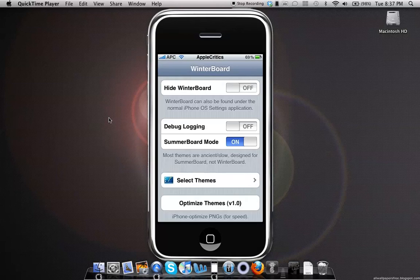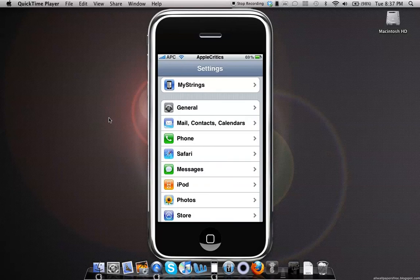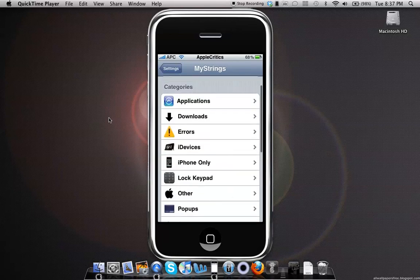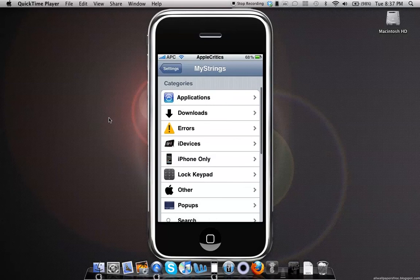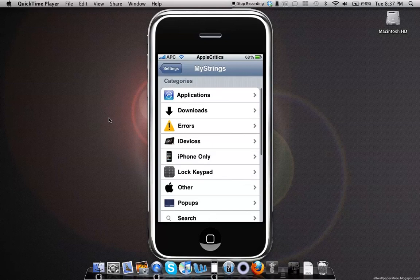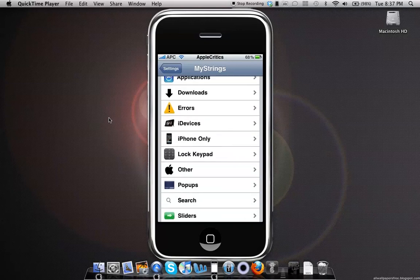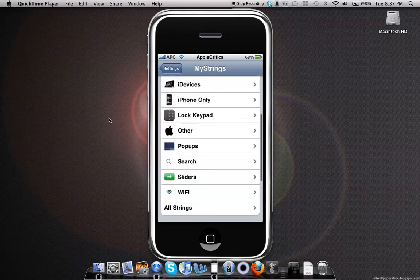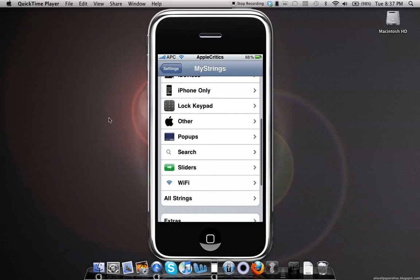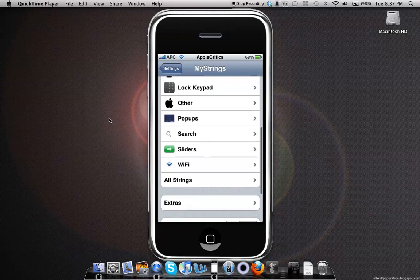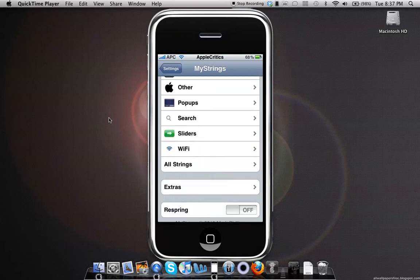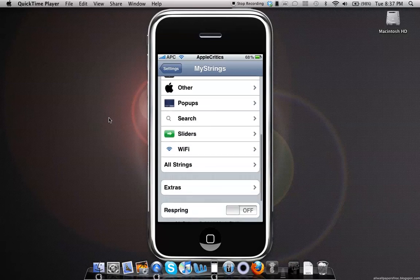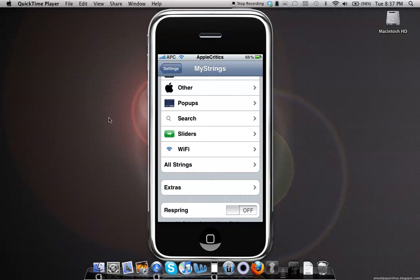Then you'll go into the Settings app, and MyStrings will be there. Then you'll see that there are many categories: Applications, Downloads, Errors, iDevices, iPhone Only, Lock, Keypad, Other, Pop-ups, Search, Sliders, and WiFi.